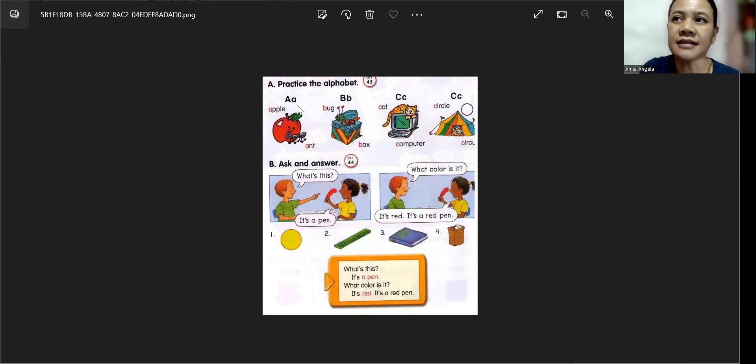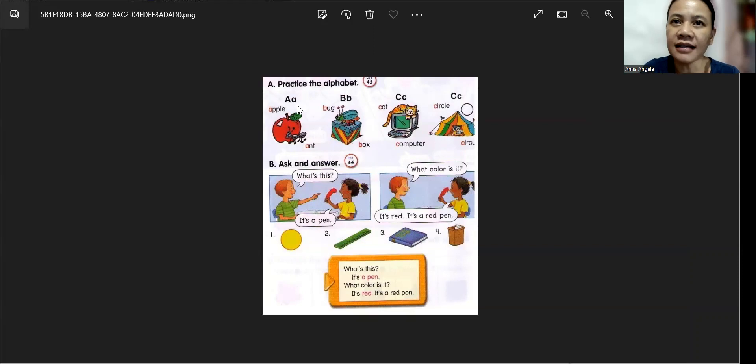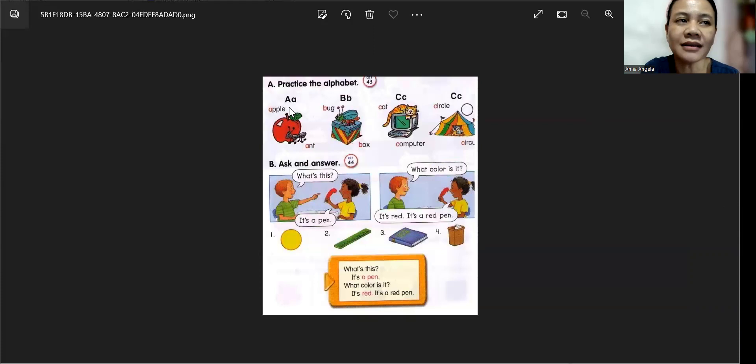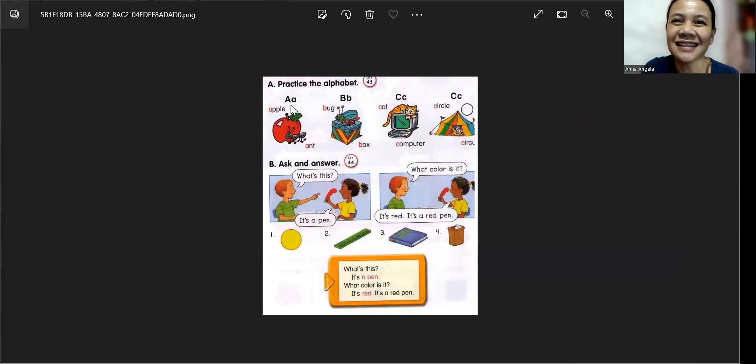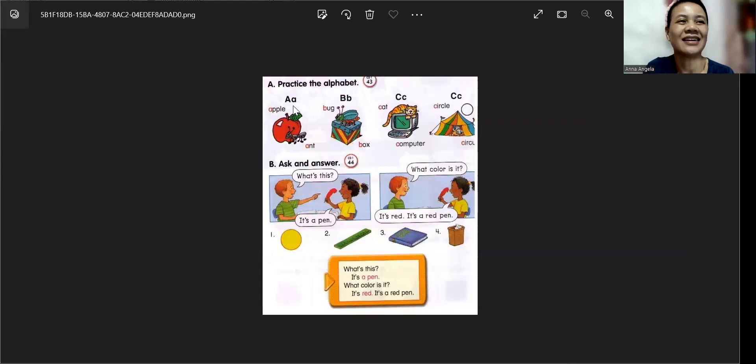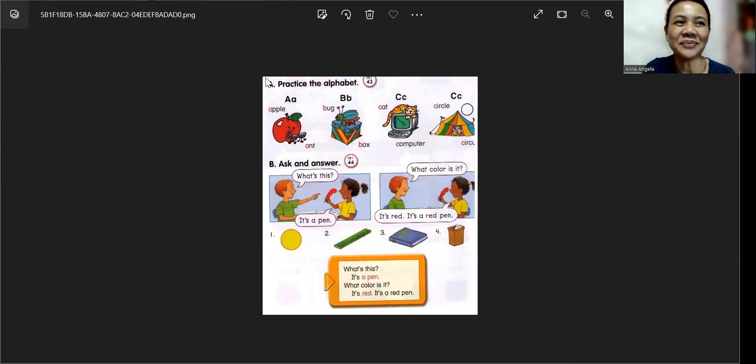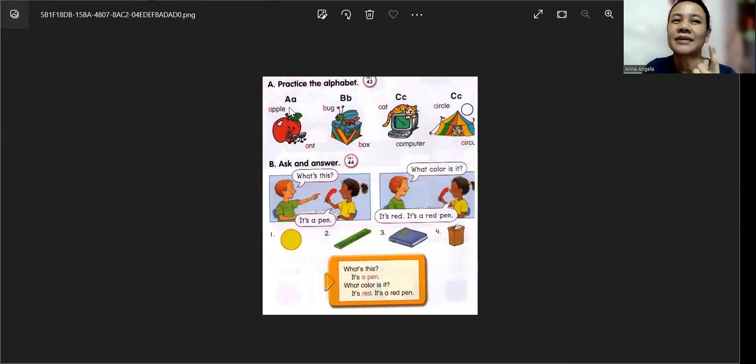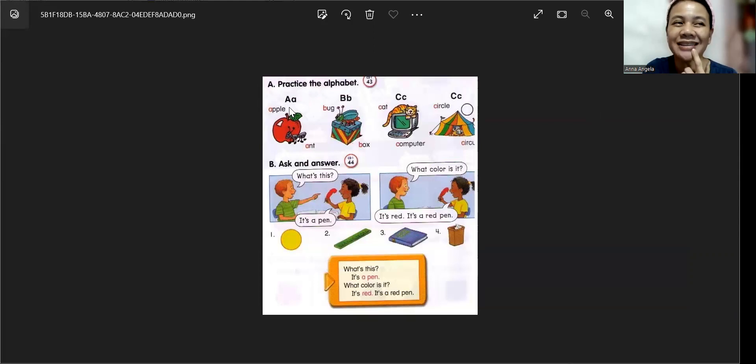So, let's learn letters today. A. Alright. So, what letter is this? Letter A. Alright. And the sound of A is A, A, A, A, Apple. Good job.